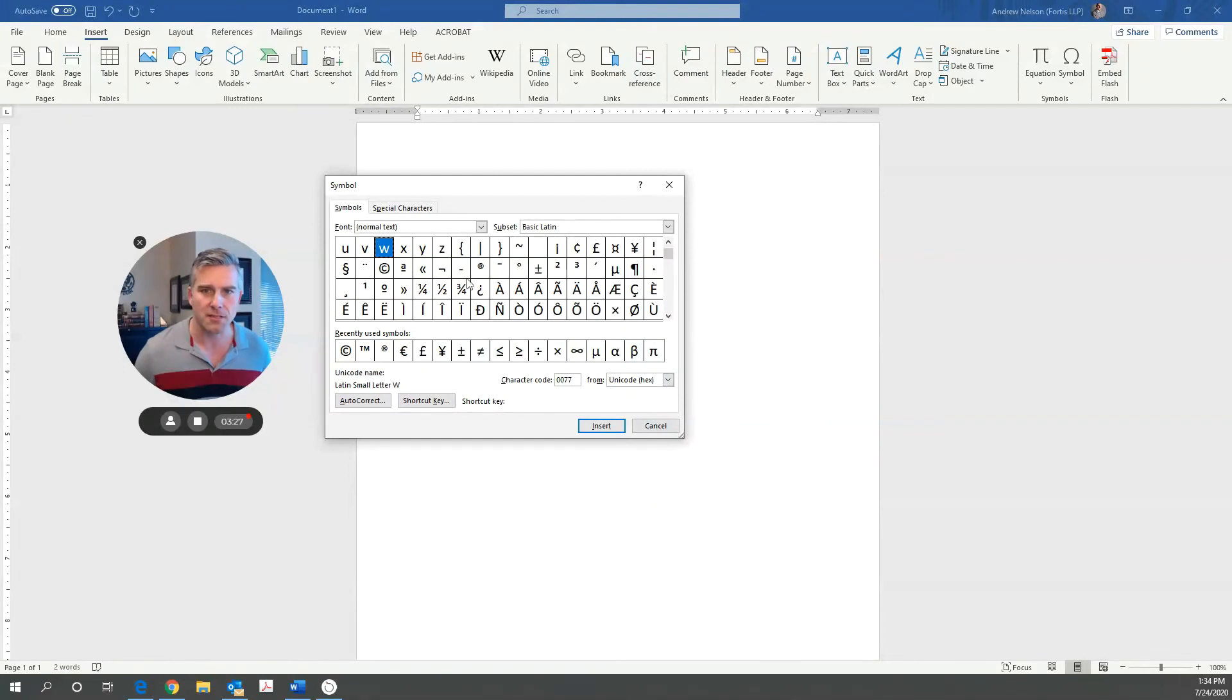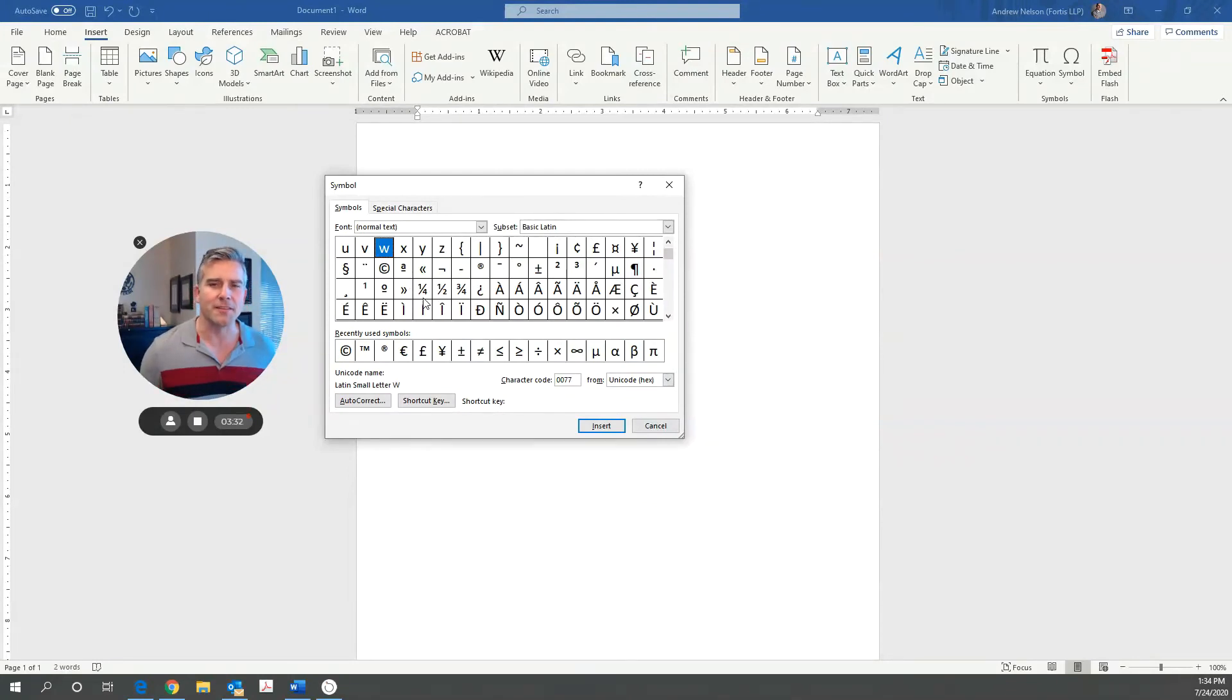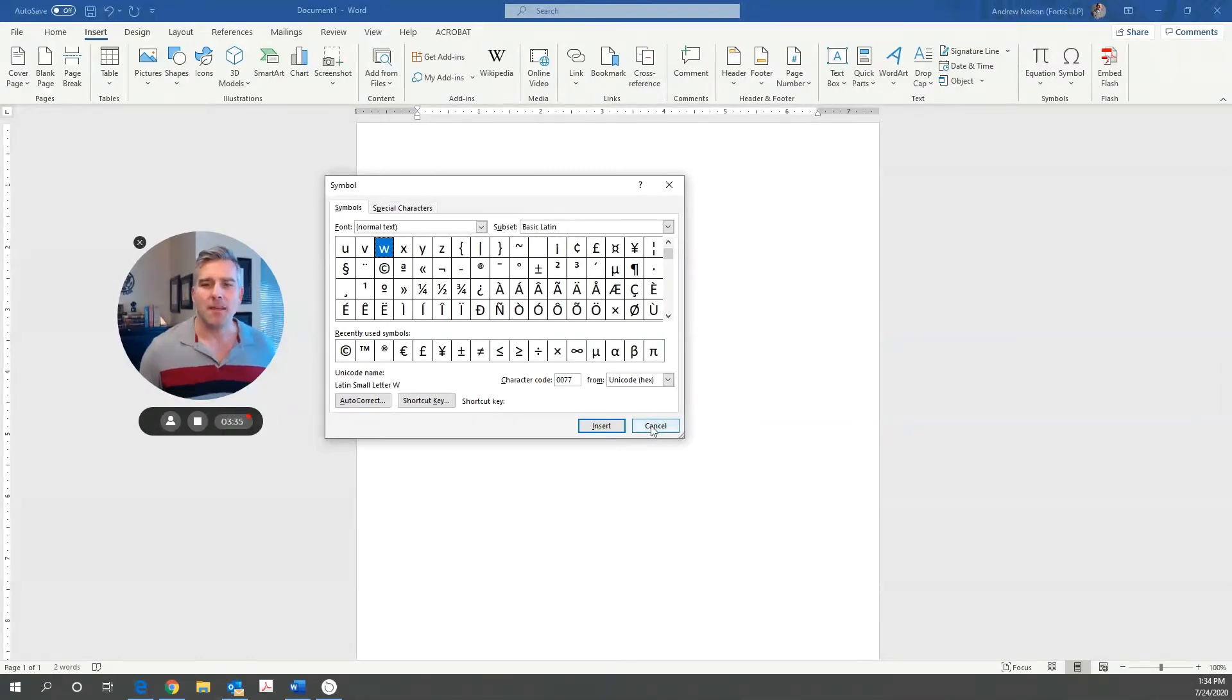But you may have to scroll through a bit until you find them. Look, there's the Circle C, there's a Circle R. And I don't know where the TM is. I'm probably staring right at it, but it's in there someplace. At any rate, that is that.